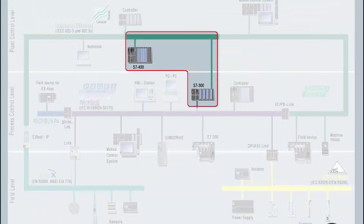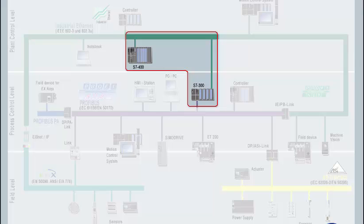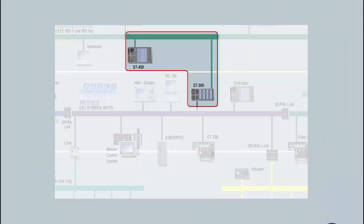During data communication, there is no individual master which cyclically updates the data. The connection partners have equal rights.